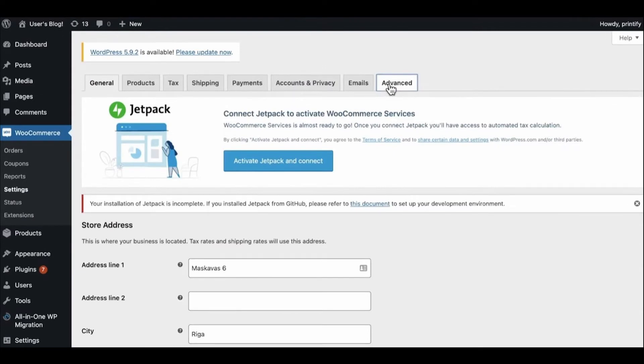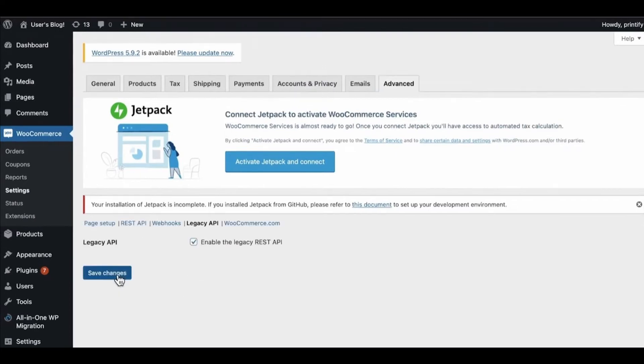After that, you need to go to the Advanced section. In the Advanced section, you need to go to Legacy API and enable the Legacy REST API.